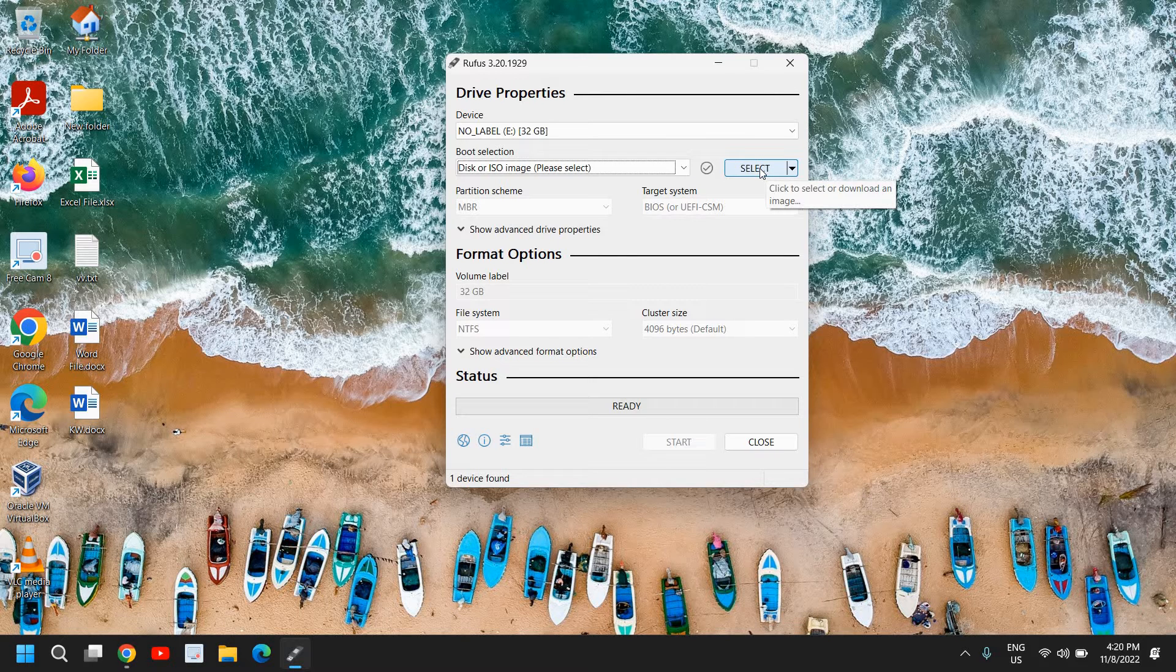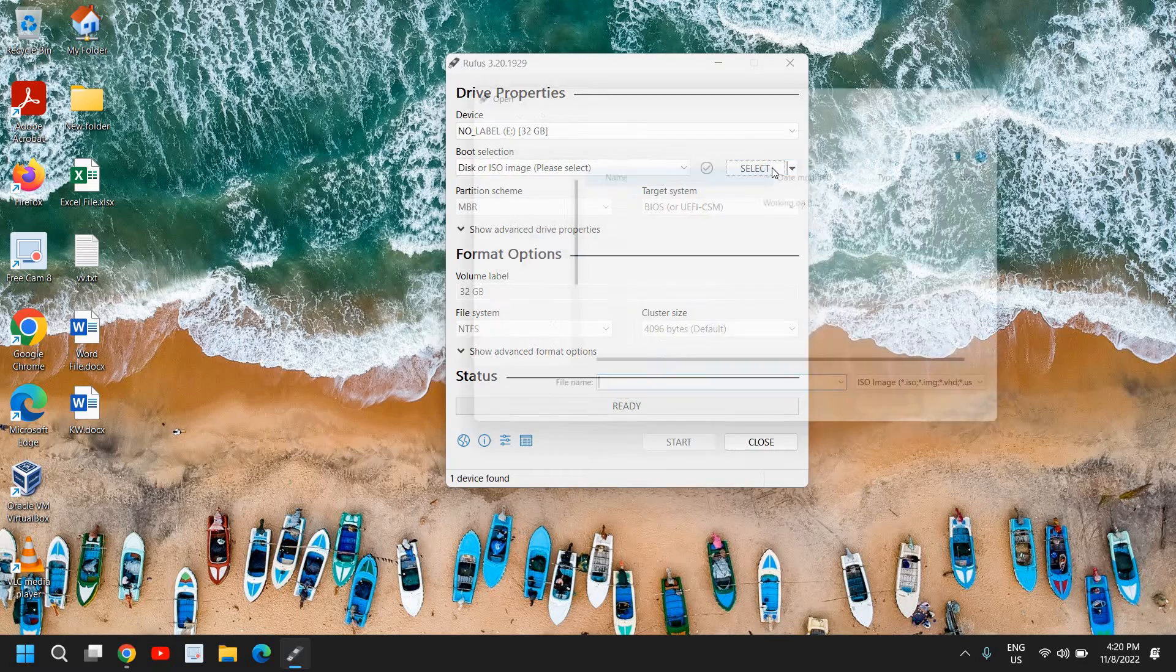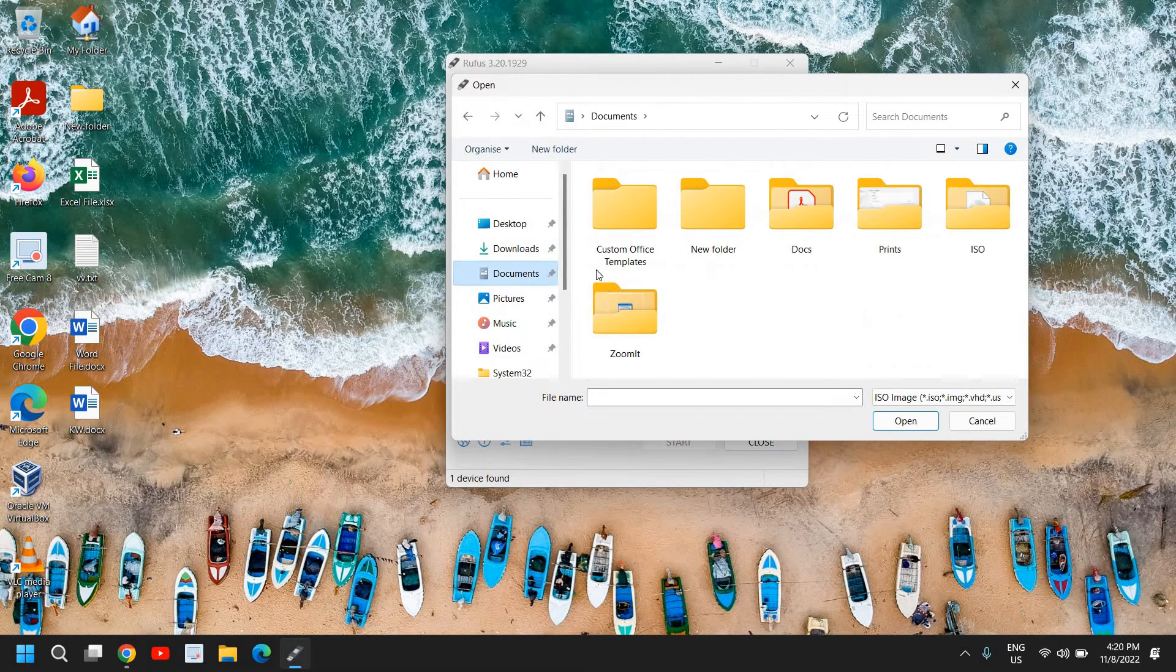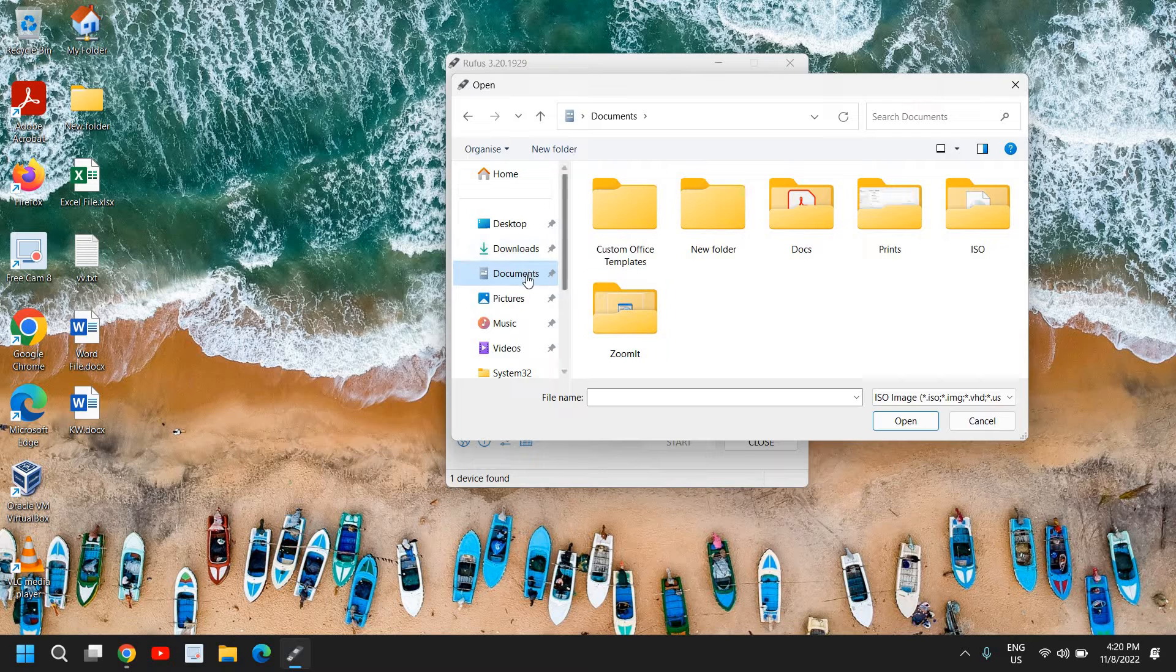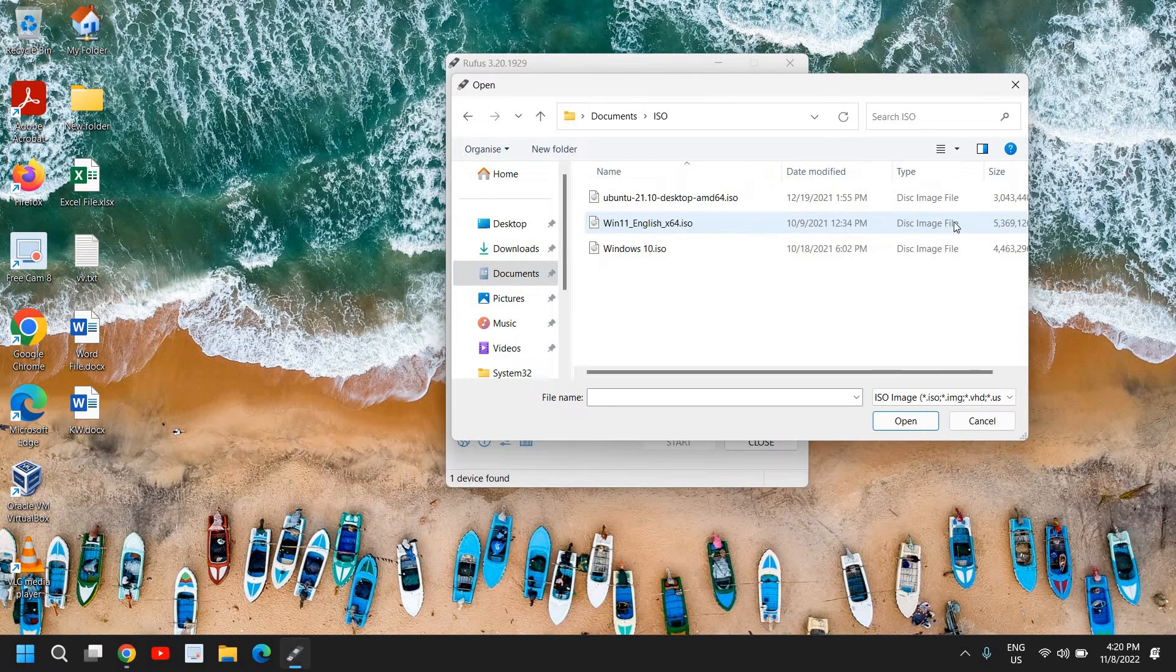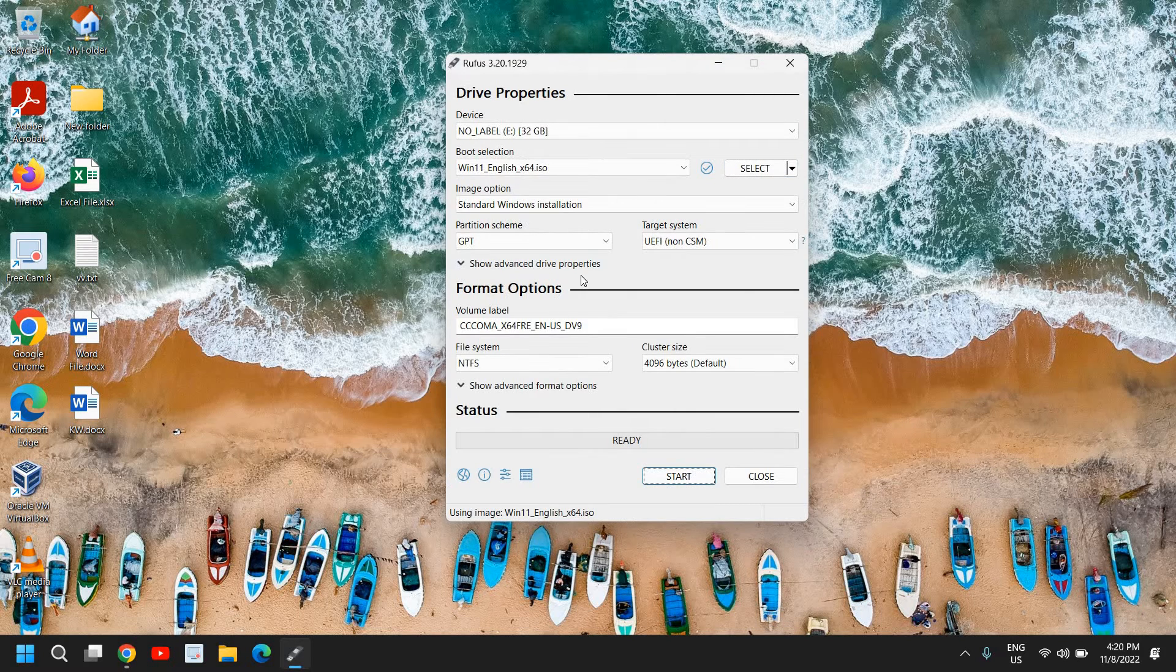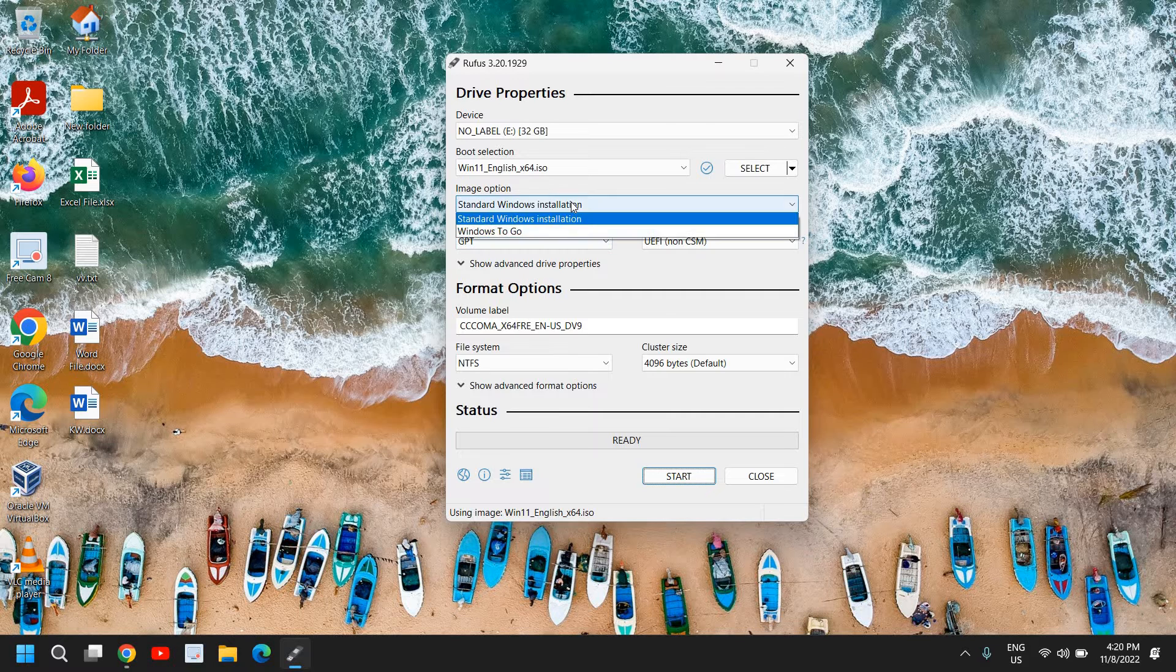And here we have to give the location where you have downloaded the ISO. So we need to select the ISO which we have just downloaded. You can go to downloads or wherever the location where you have saved it. So I have saved it in my documents and I'll select my Windows 11 ISO.